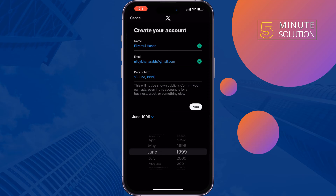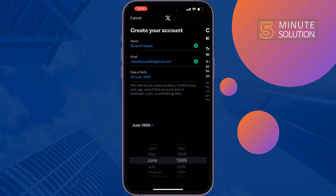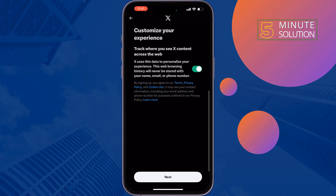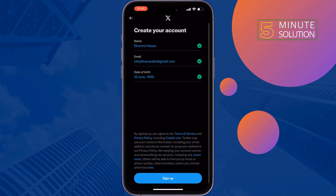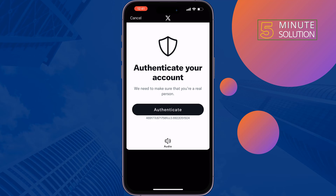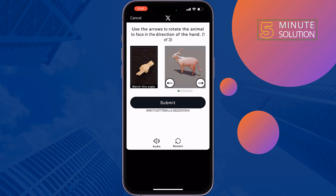Tap on Next, then Next again, then tap on Sign Up. Tap on Authenticate and solve the puzzle.